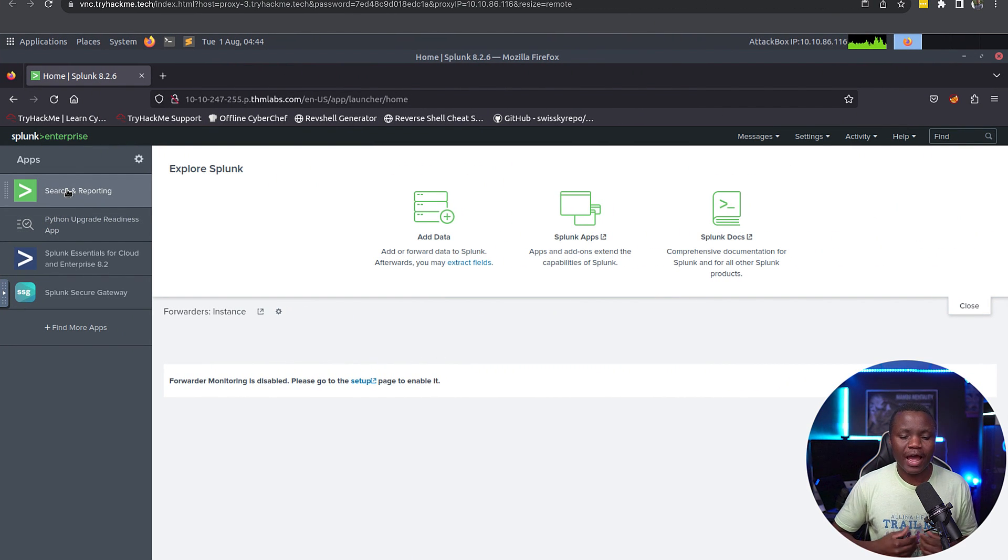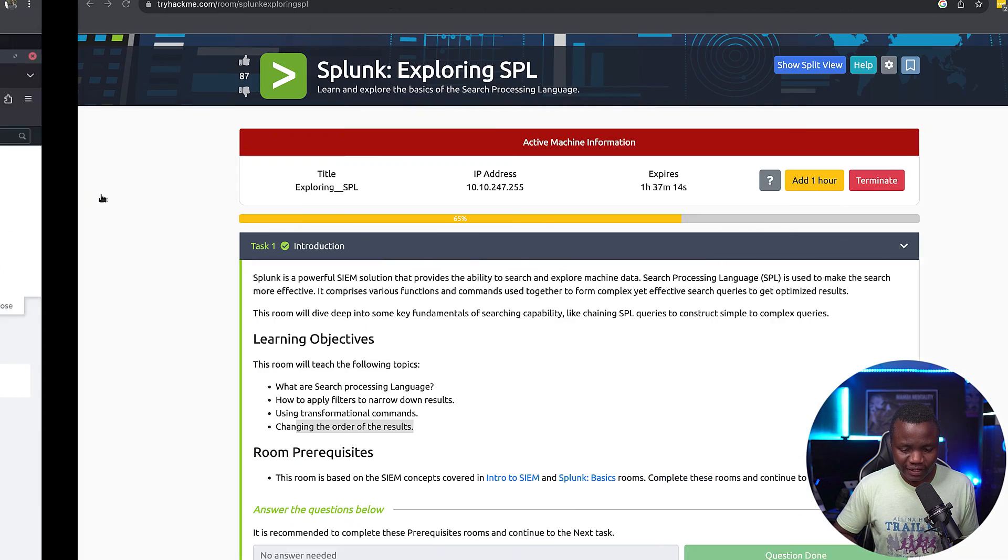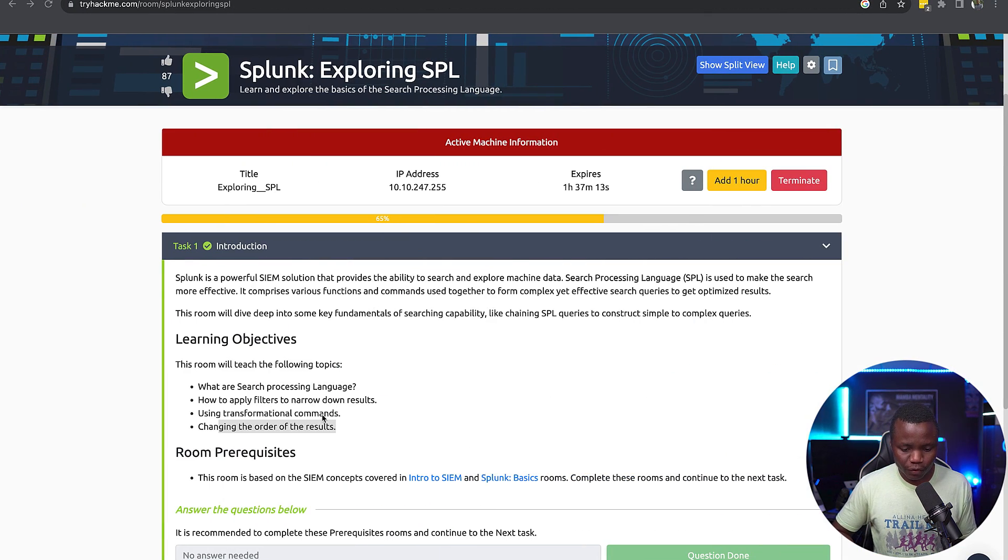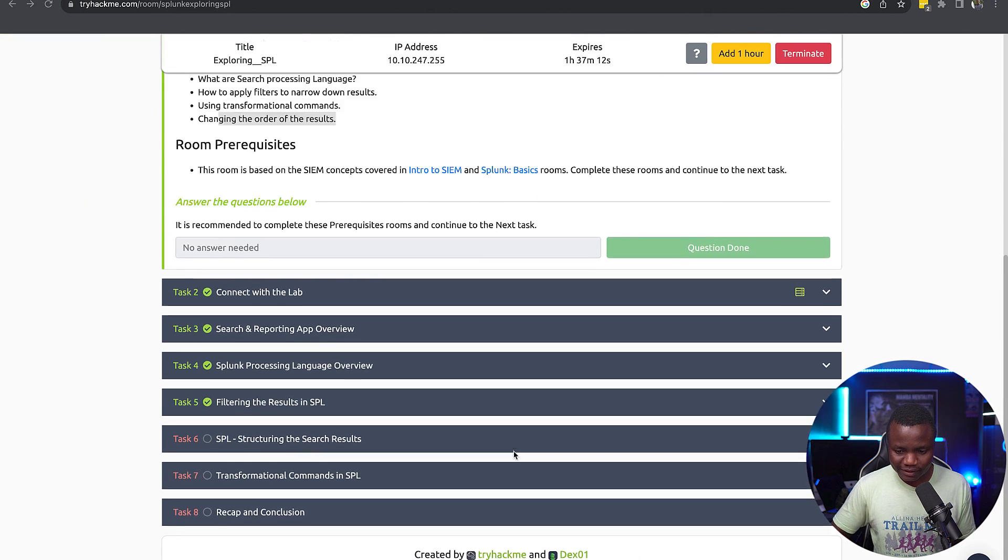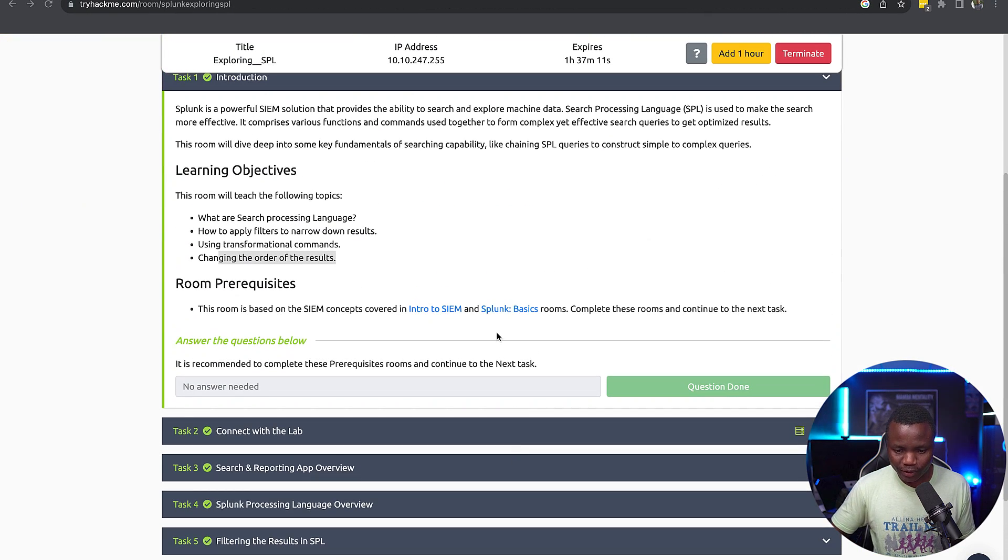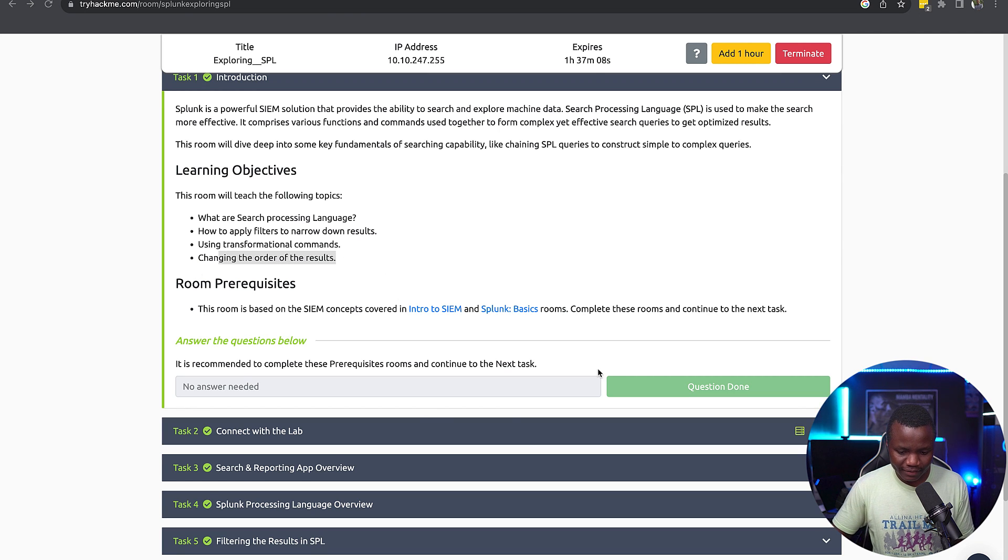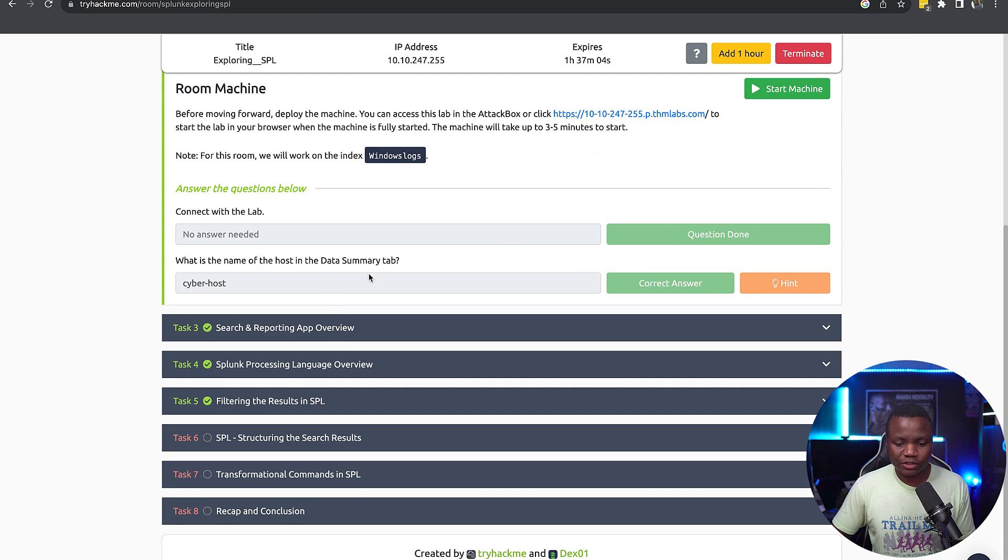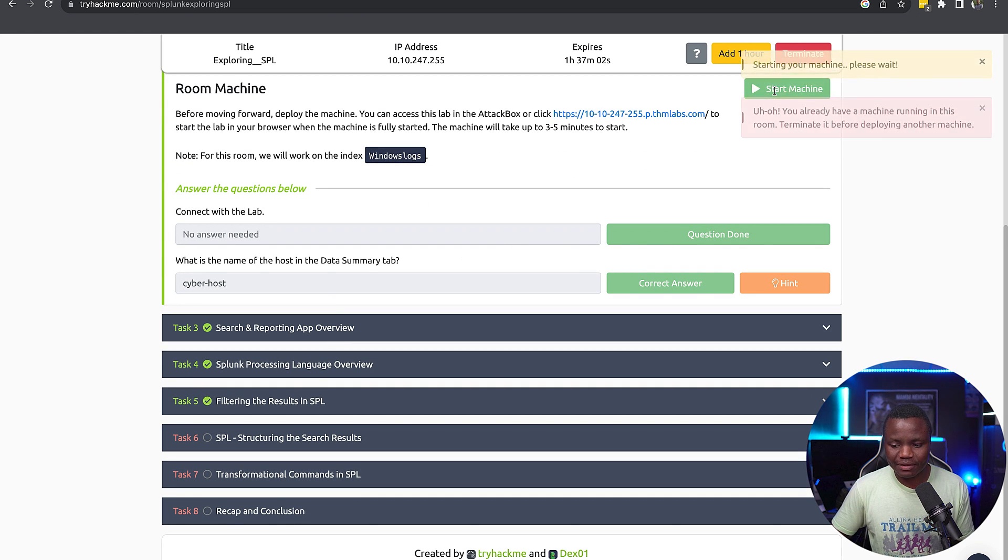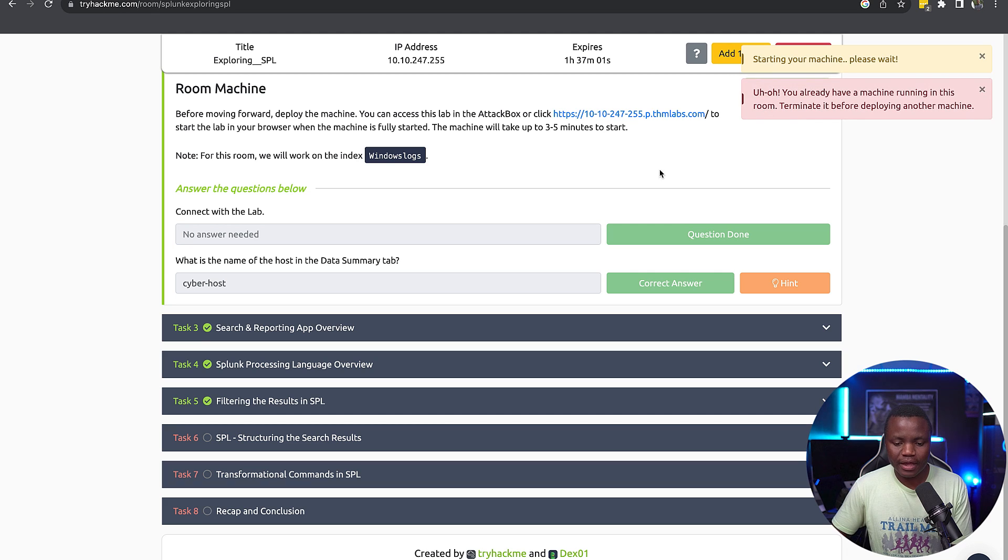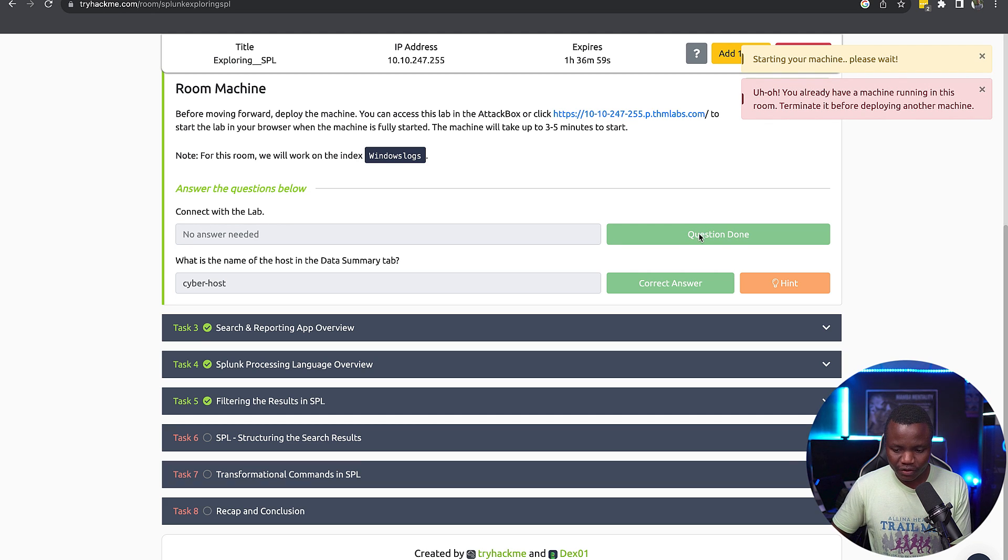Knowing Splunk is definitely going to help you, especially if you're someone who is new to cyber security or trying to upskill. The first thing we need to do is start the room, join the room. I already did that.